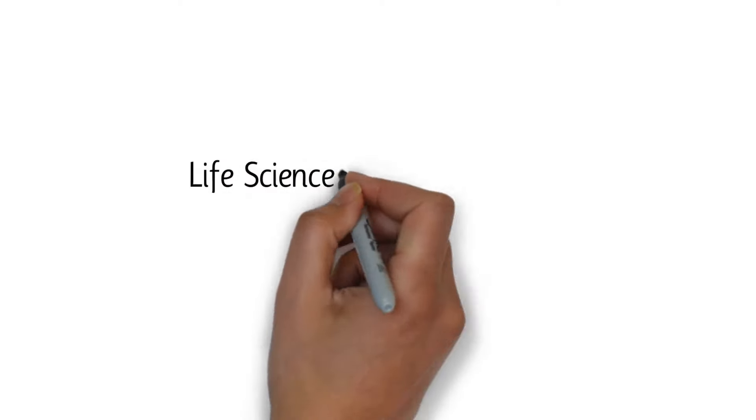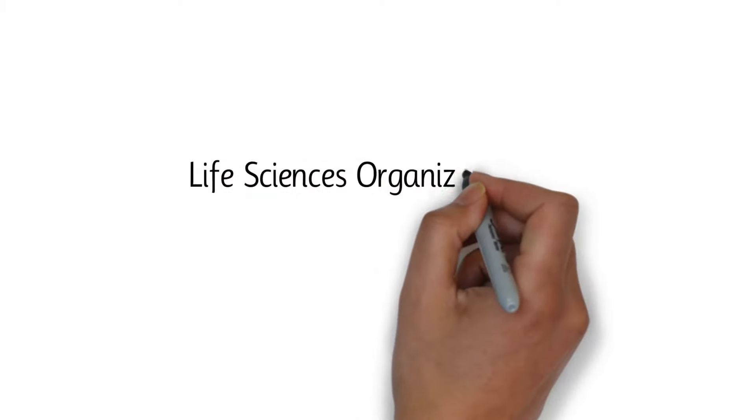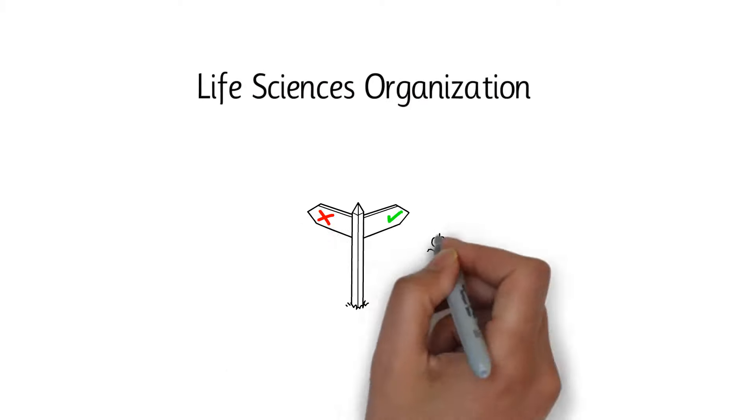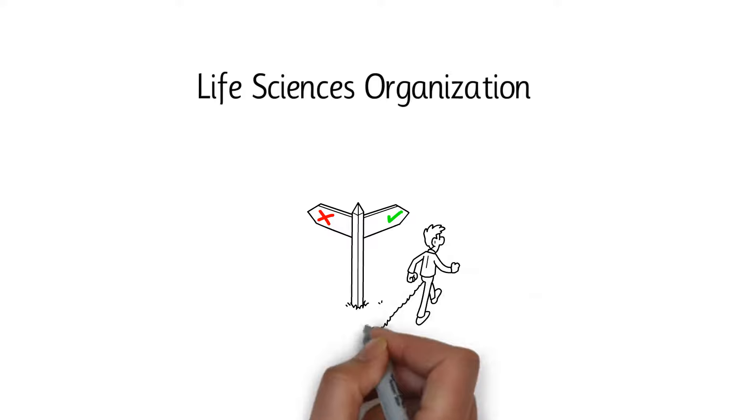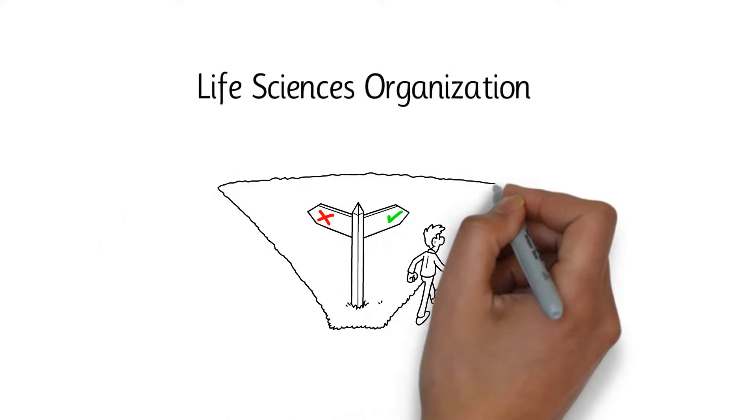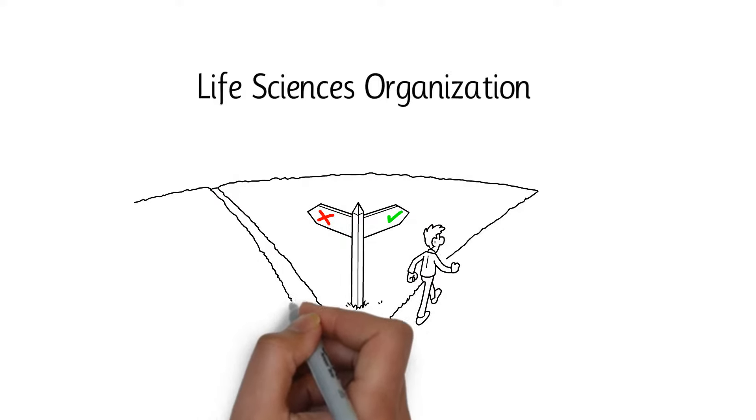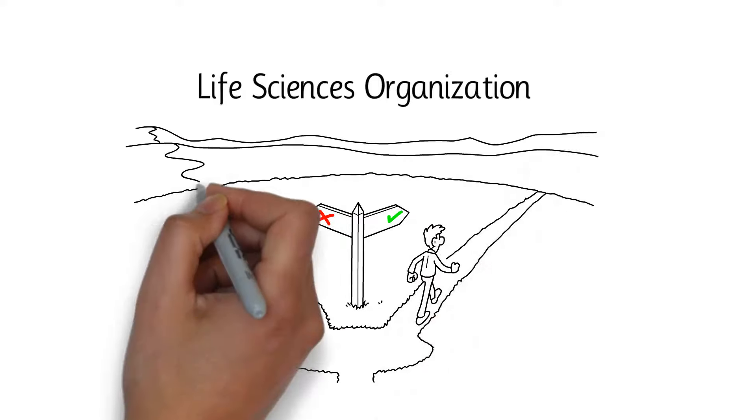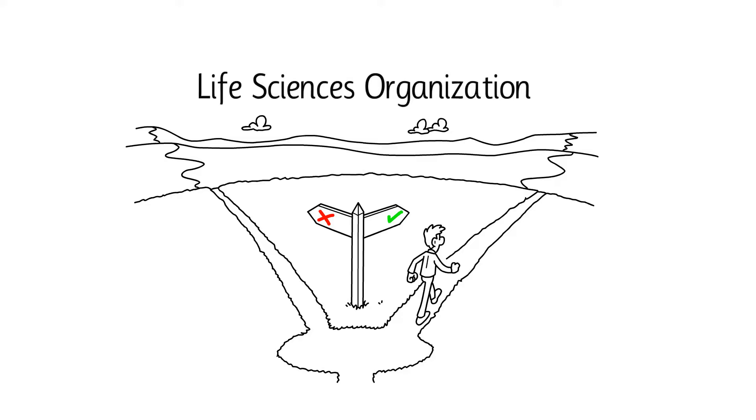As a life sciences organization, you have choices when it comes to ERP. This choice will define your future vision and even the ultimate success of your life science business.